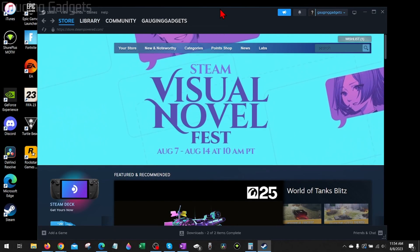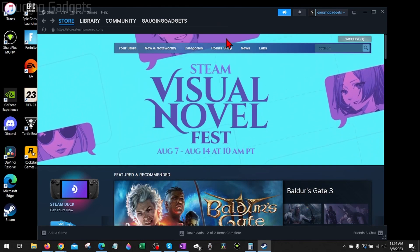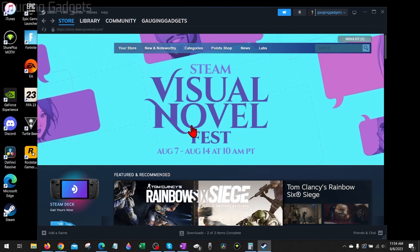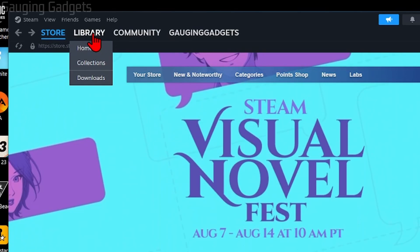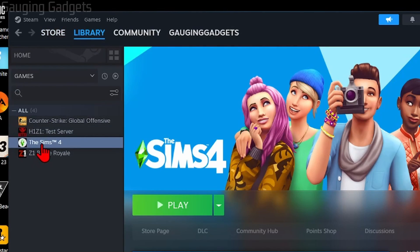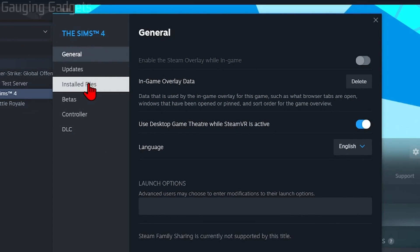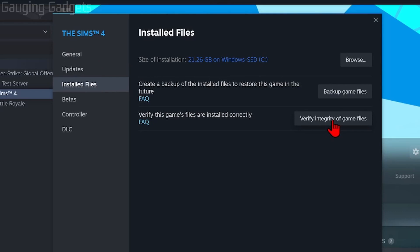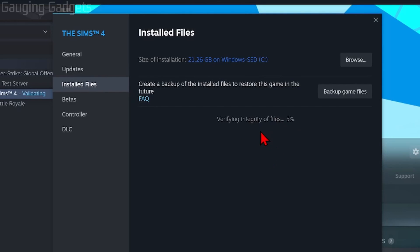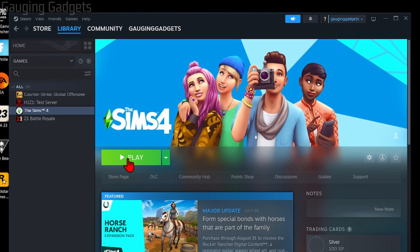If you reboot and open Steam again and the game is still not launching, we're going to use a built-in tool from Steam. Go up to the top menu of Steam and select Library, then right-click the game that is not launching — for me that's The Sims 4. Once the menu opens, select Properties, then under Installed Files select Verify Integrity of Game Files. This will analyze the integrity of the game files and fix anything that needs to be fixed. Give it some time — it may take a couple minutes. Once all the files have been validated, close this window and try to play that game.